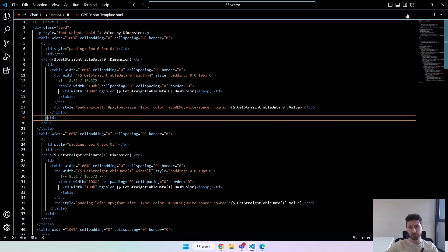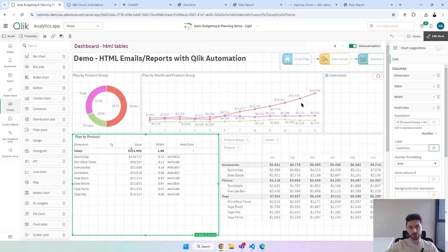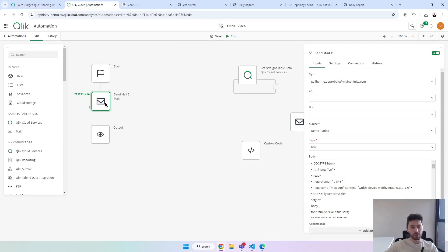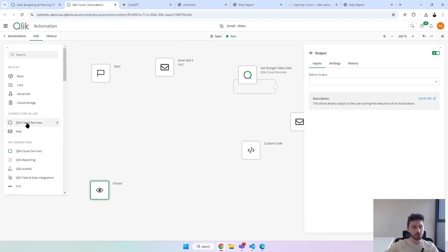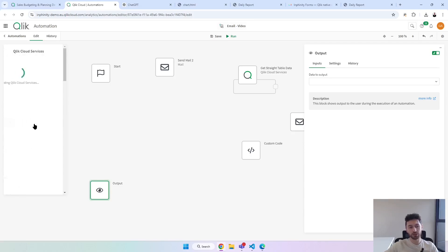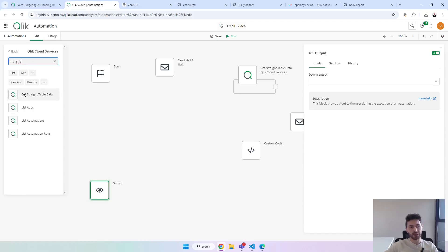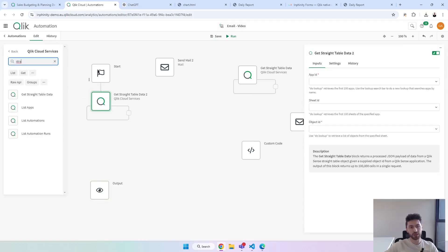Before doing that, let me show you what we have to do in automation. Going back here, let me remove this code. We are now going to use a Qlik Cloud service block which is 'get straight table data'. If you search for 'straight' here, you will find it. Bring it after the start block — we need to specify the app ID, sheet ID, and object ID.